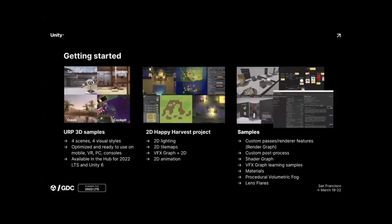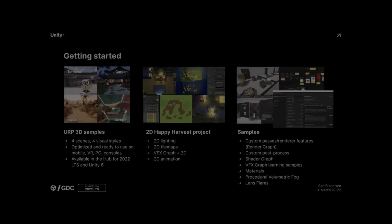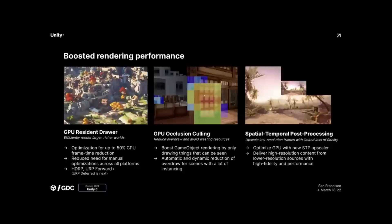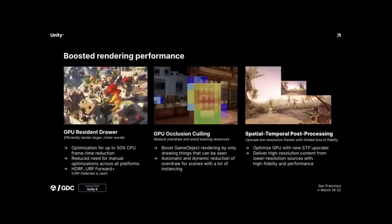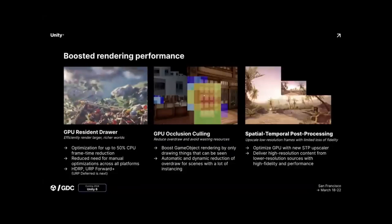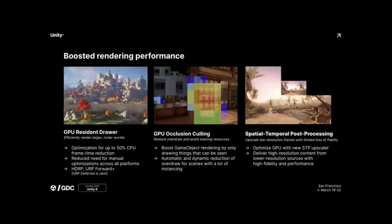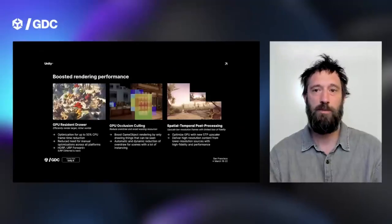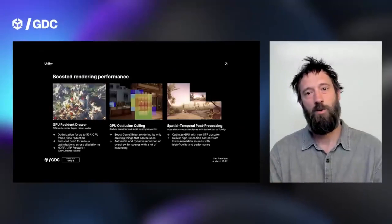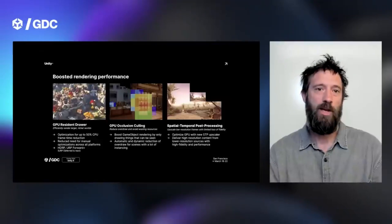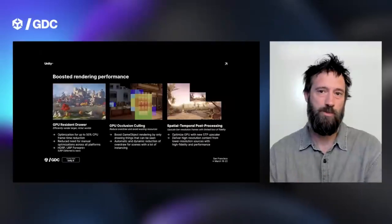They talked about three major performance improvements on the rendering side. The big one is the GPU Resident Drawer, which is how the GPU organizes and optimizes scenes. It should be one of those turnkey technologies that just gets you faster frame rates. Another thing on the performance side was GPU occlusion culling — basically where the GPU tells itself what not to render in the future, again a major performance optimization feature.